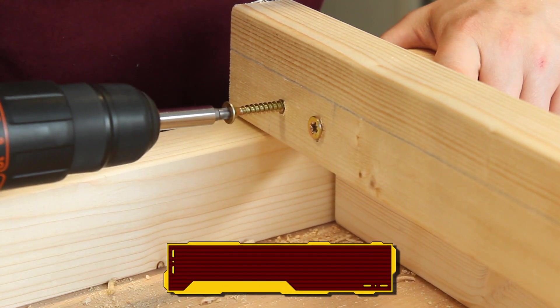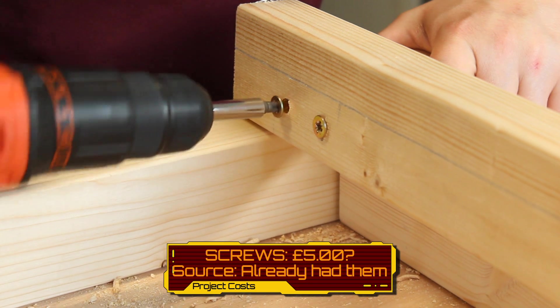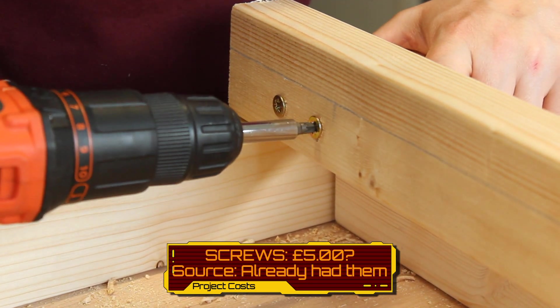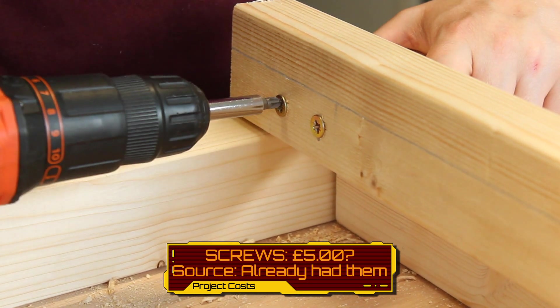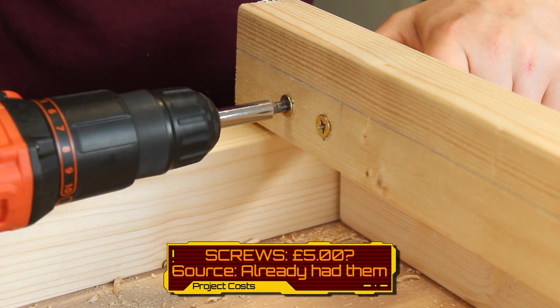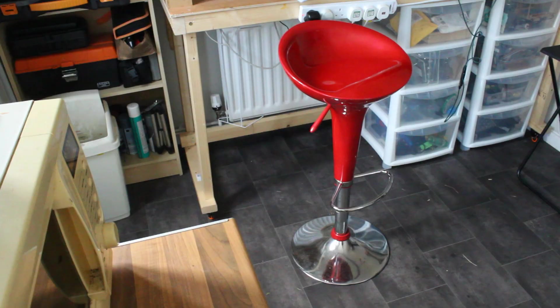With regards to the screws, I had a bunch of screws still left over from previous projects, so I didn't include the cost in that, but maybe £5 or so. But I've not added that into this in total here.